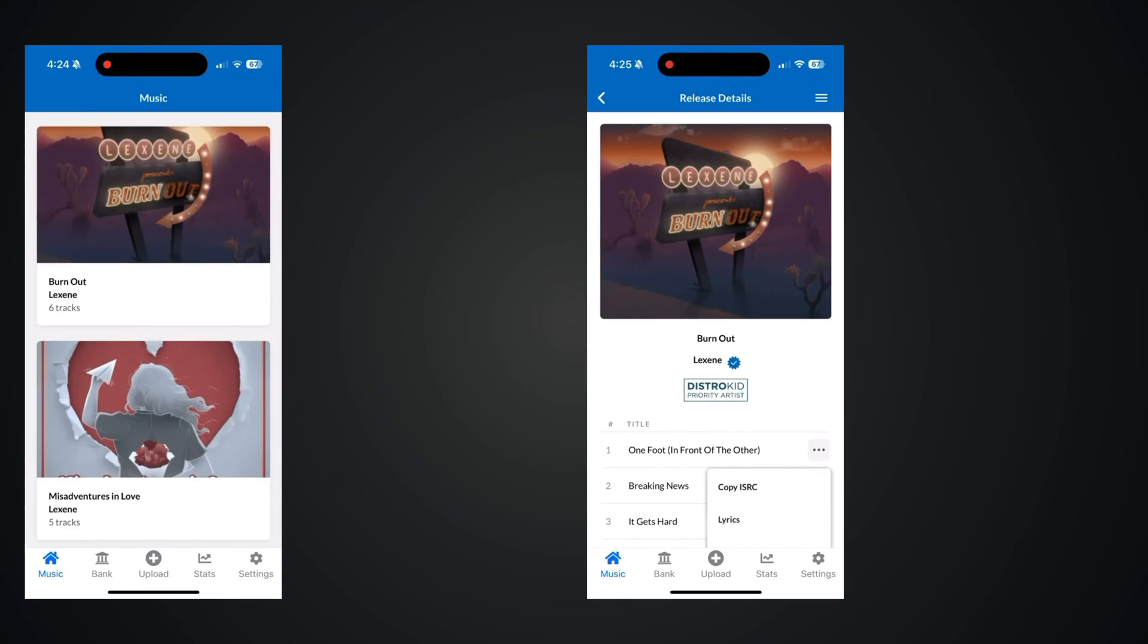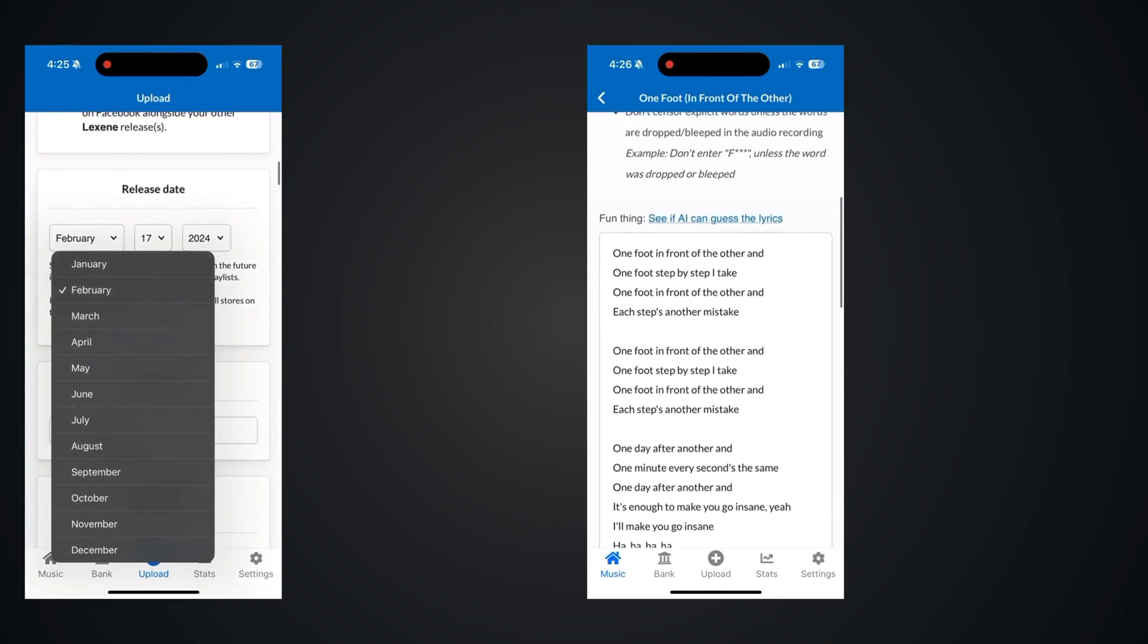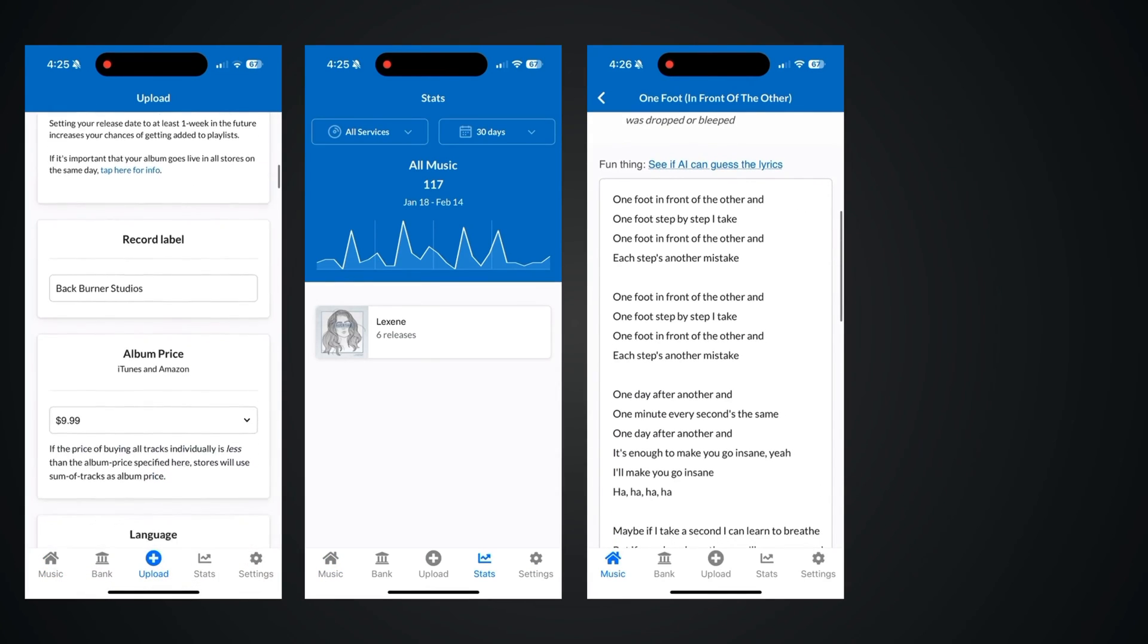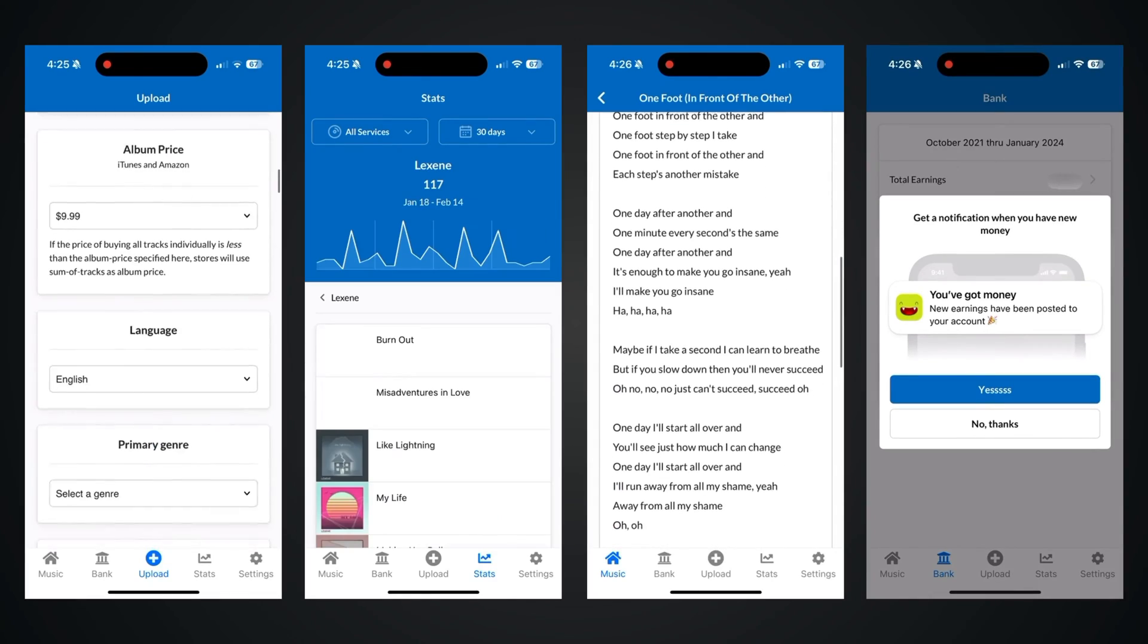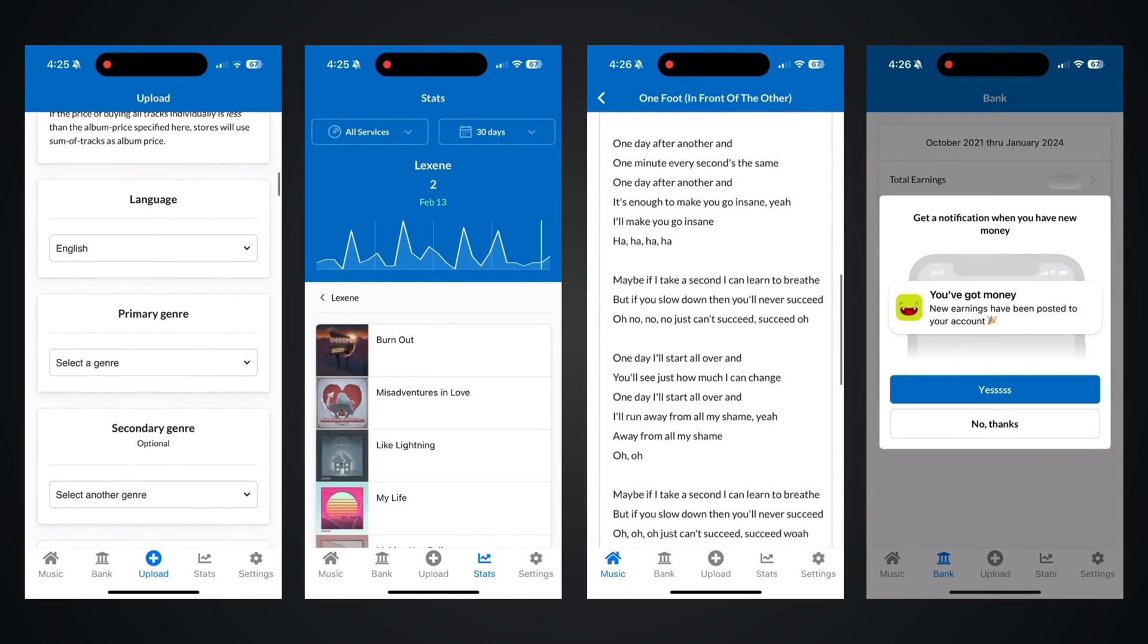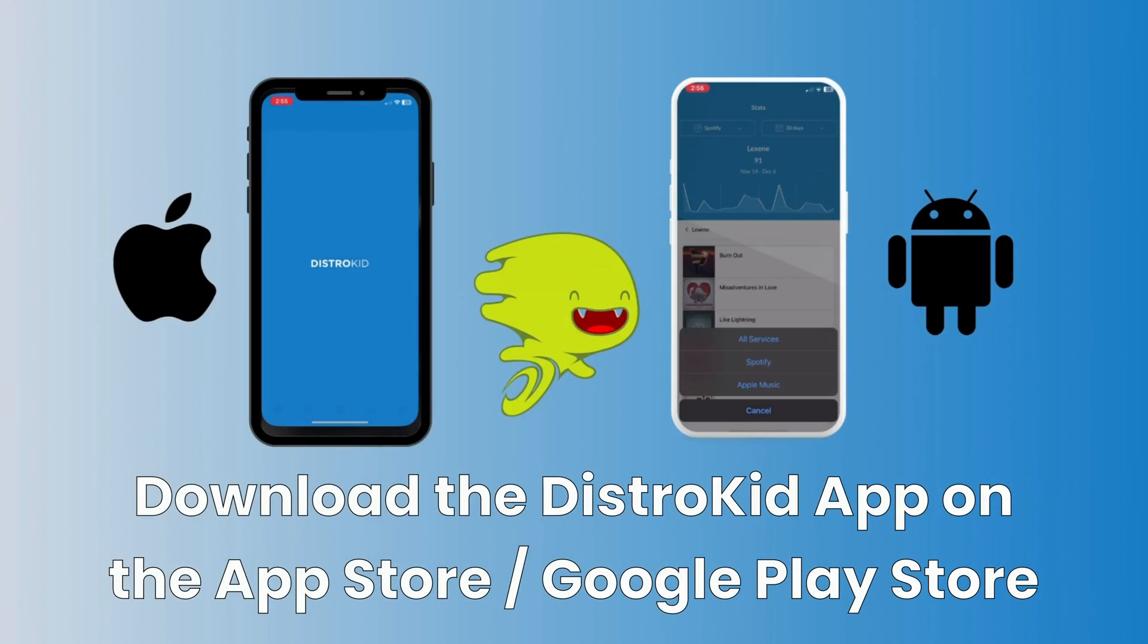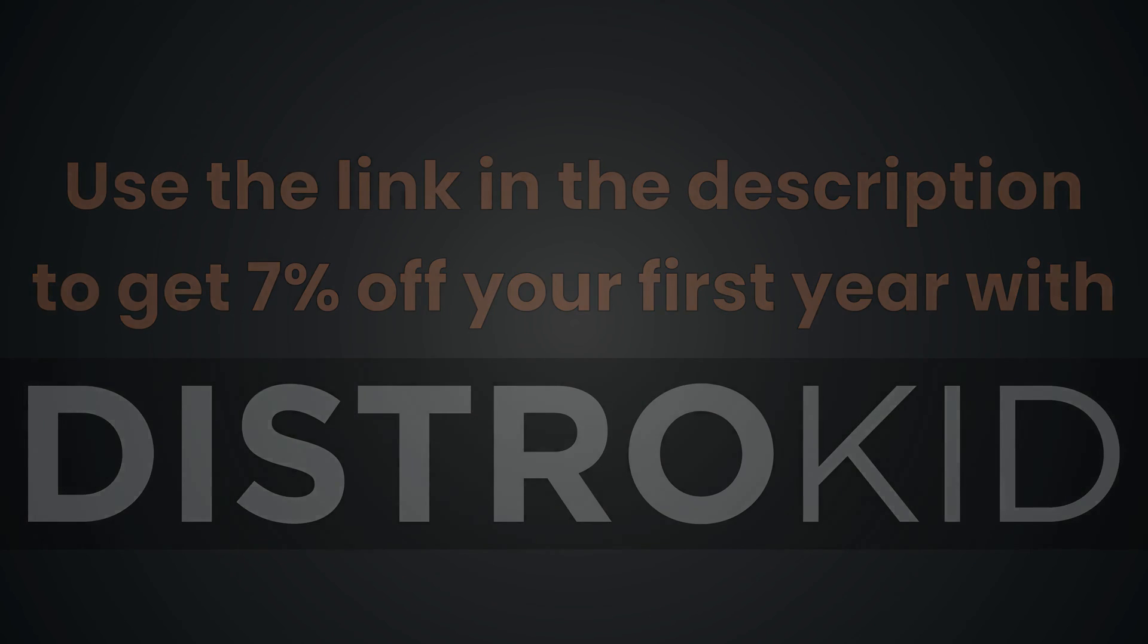With the DistroKid app, you can upload your songs, add lyrics and song credits, check your streaming stats, you can also see your DistroKid bank, get notified when you've earned royalties, and withdraw cash straight from the app. You can download the DistroKid app on the App Store or the Google Play Store. And if you haven't already, sign up using the link in the description to get 7% off your first year subscription with DistroKid.